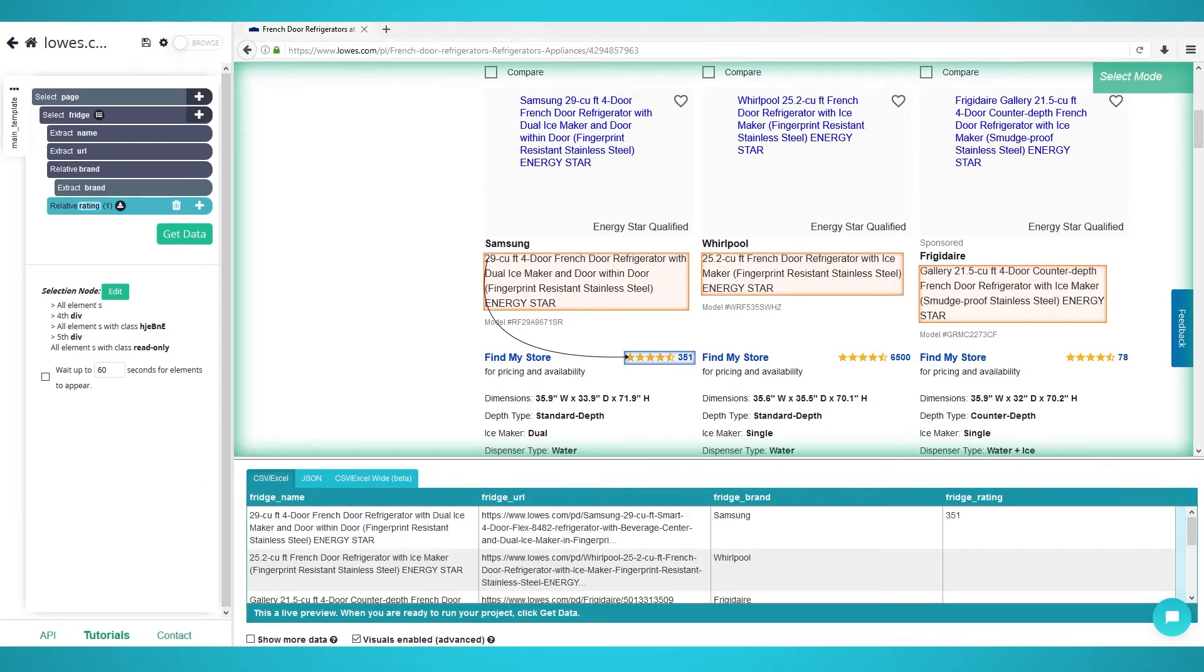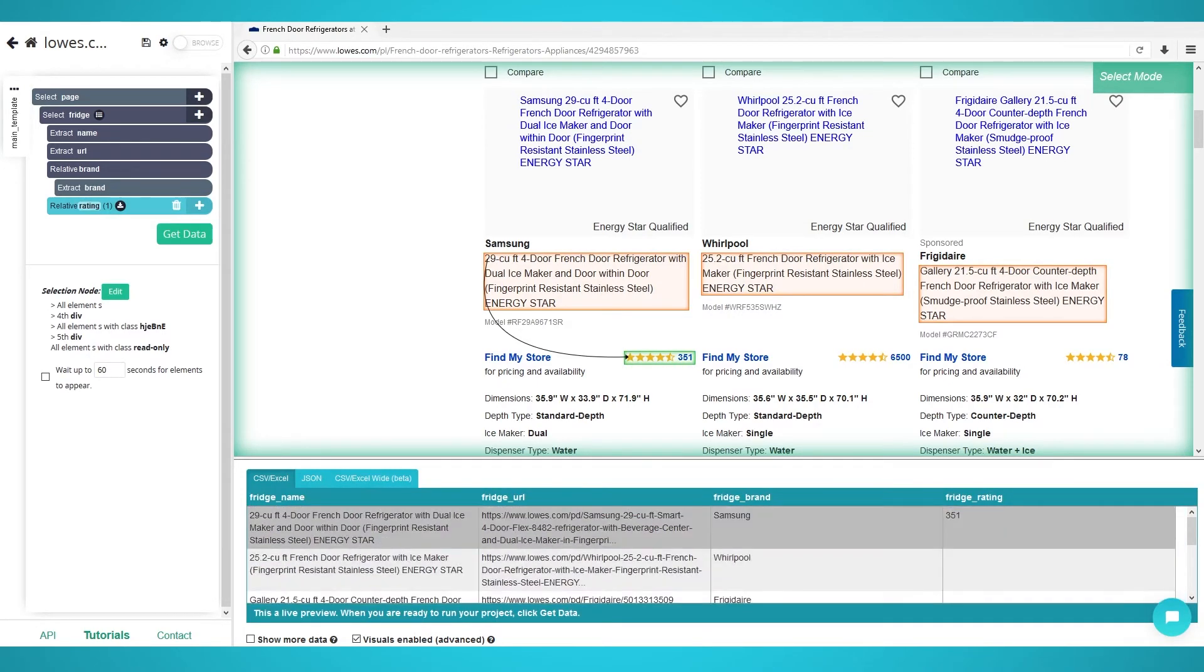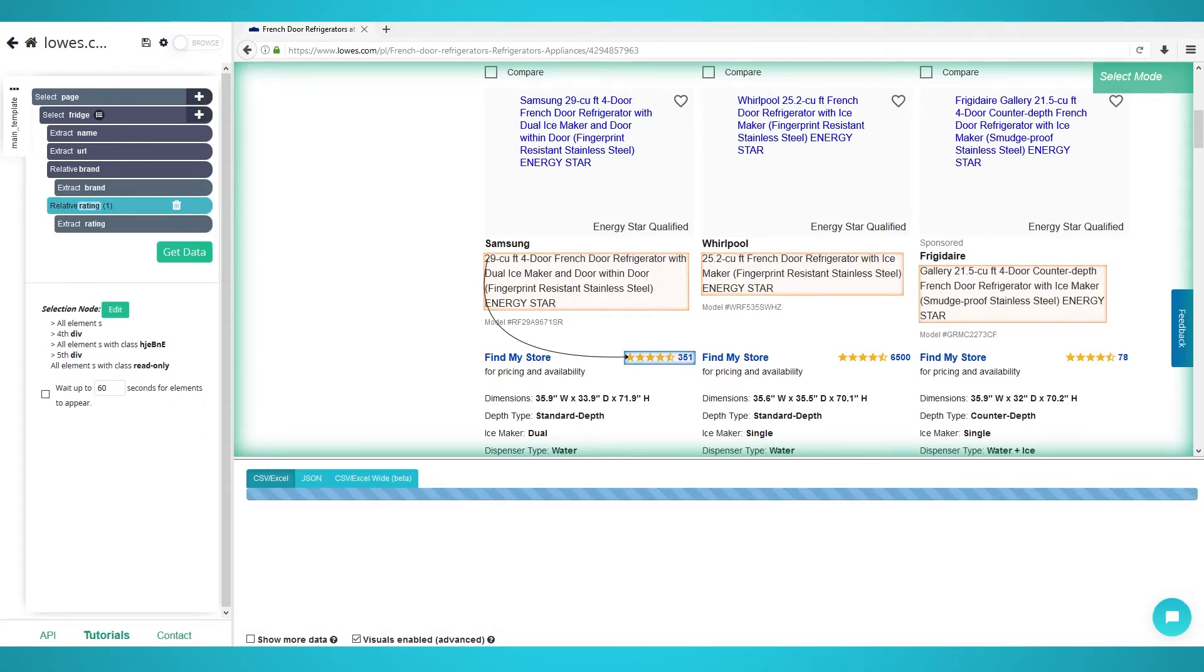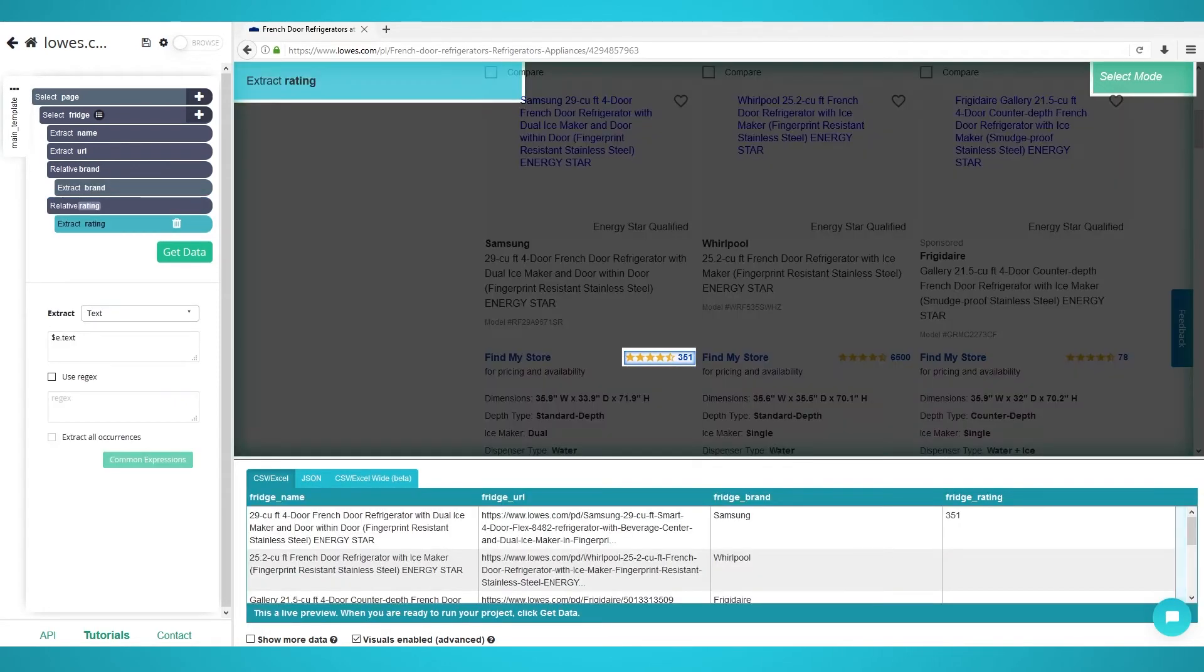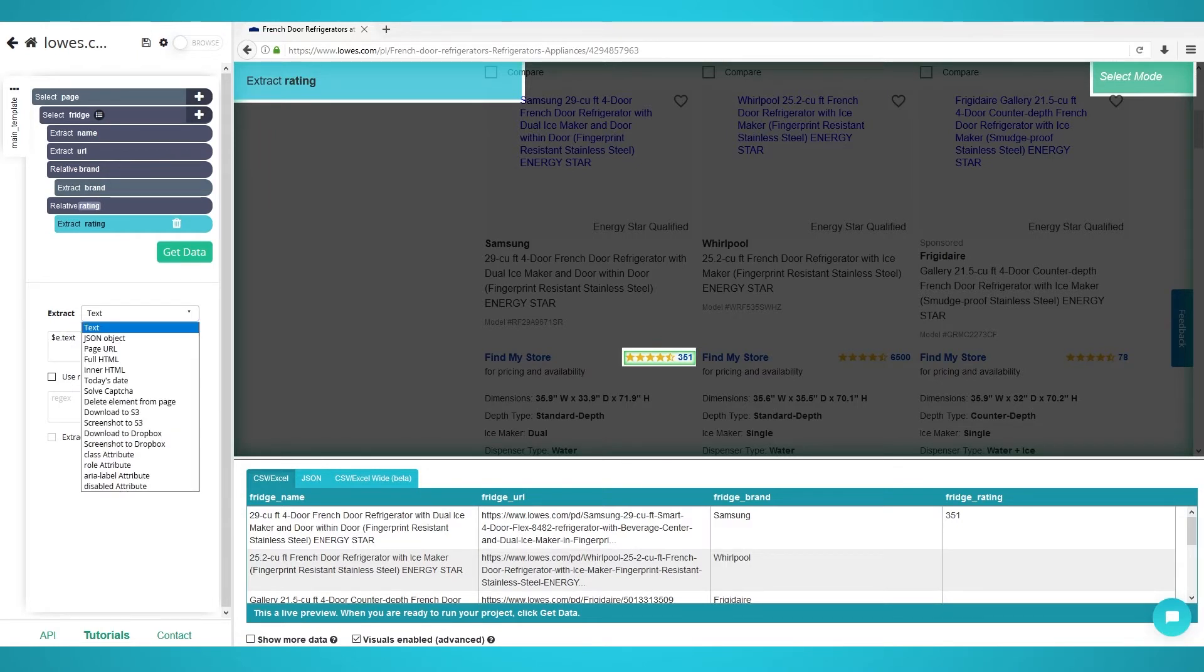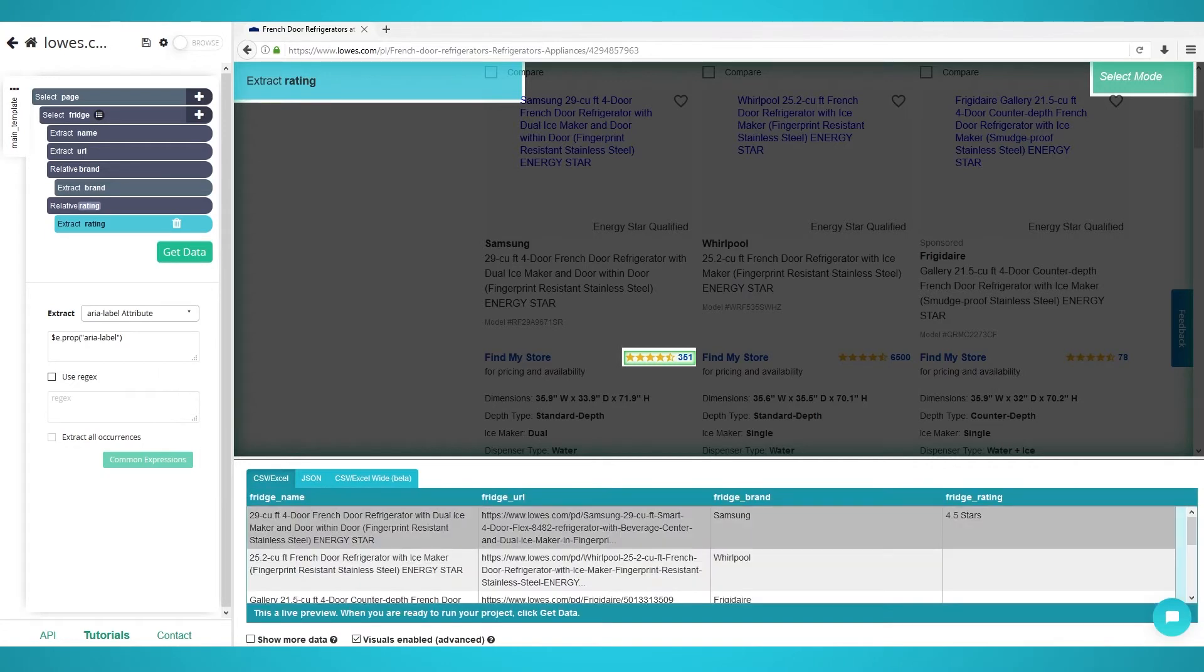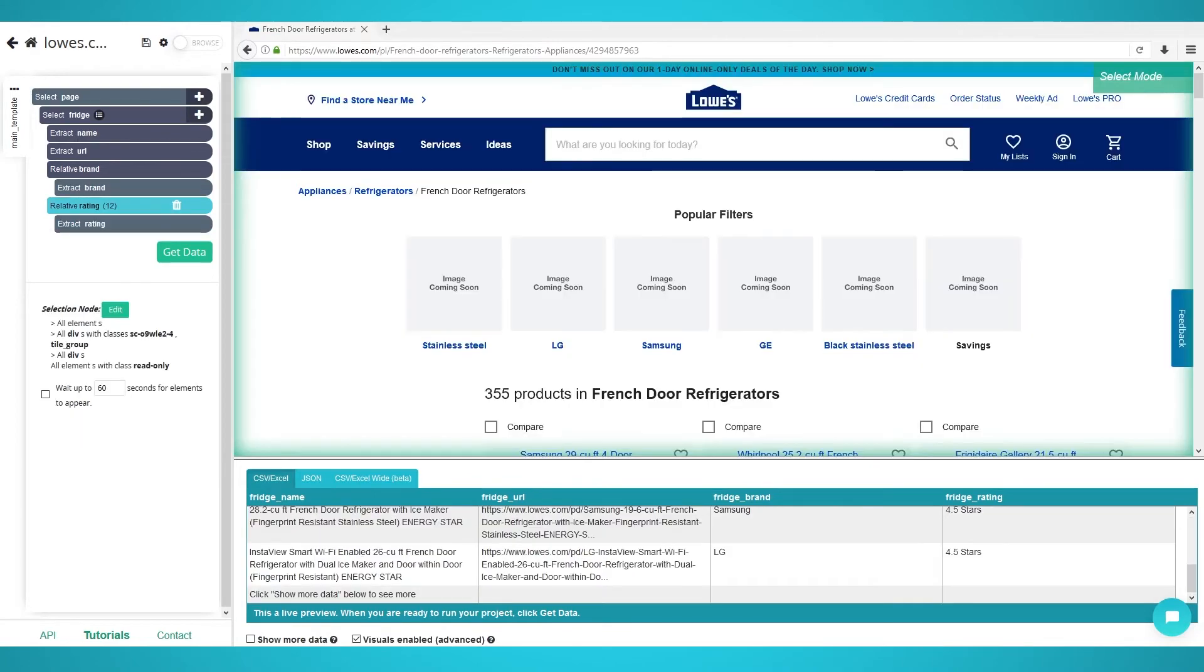In the data preview, you will notice that it only gets the number of ratings, not the rating itself. So let's click the expand button on the rating selection. Click the extract rating command and below you should see extraction settings. On the extract drop down, choose aria label attribute. Now in the live preview, you should see the star ratings such as four stars.